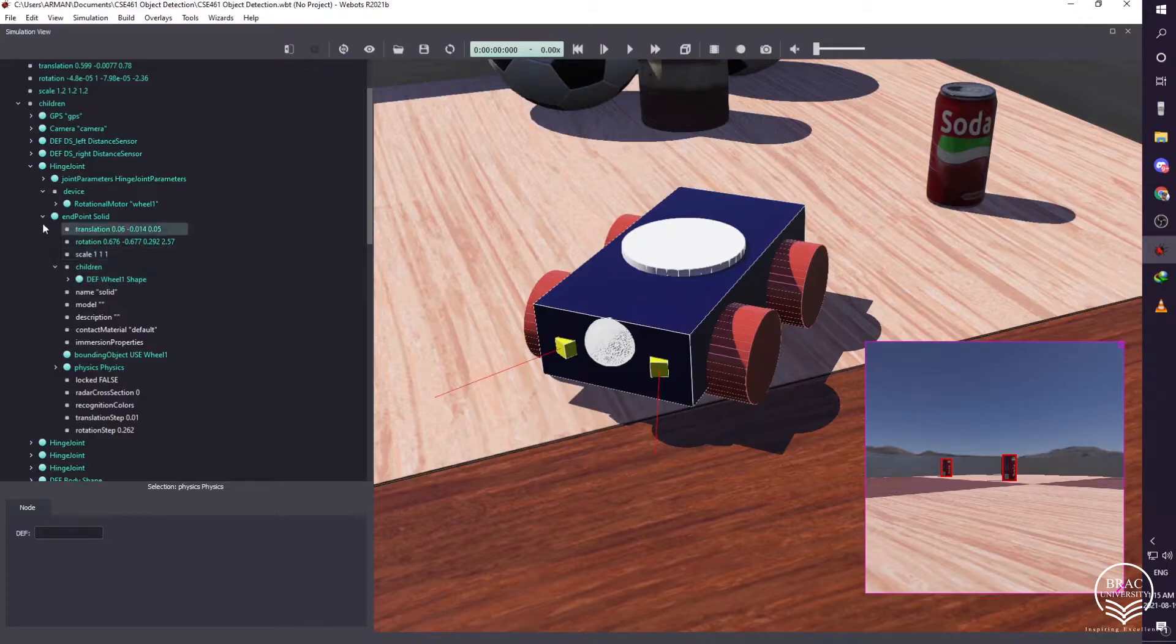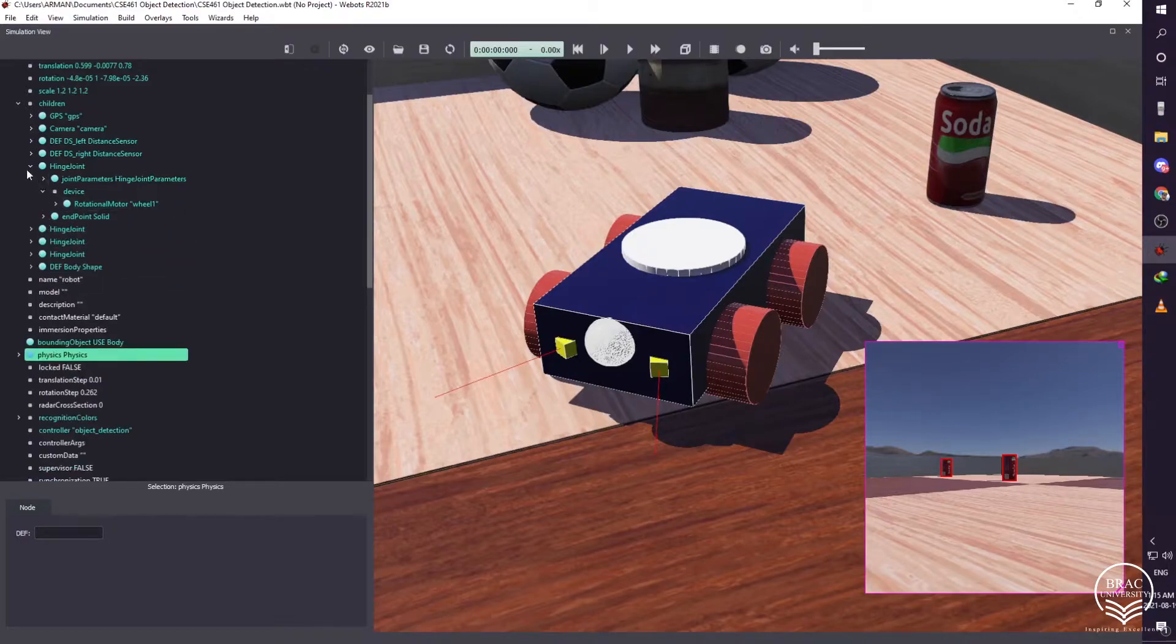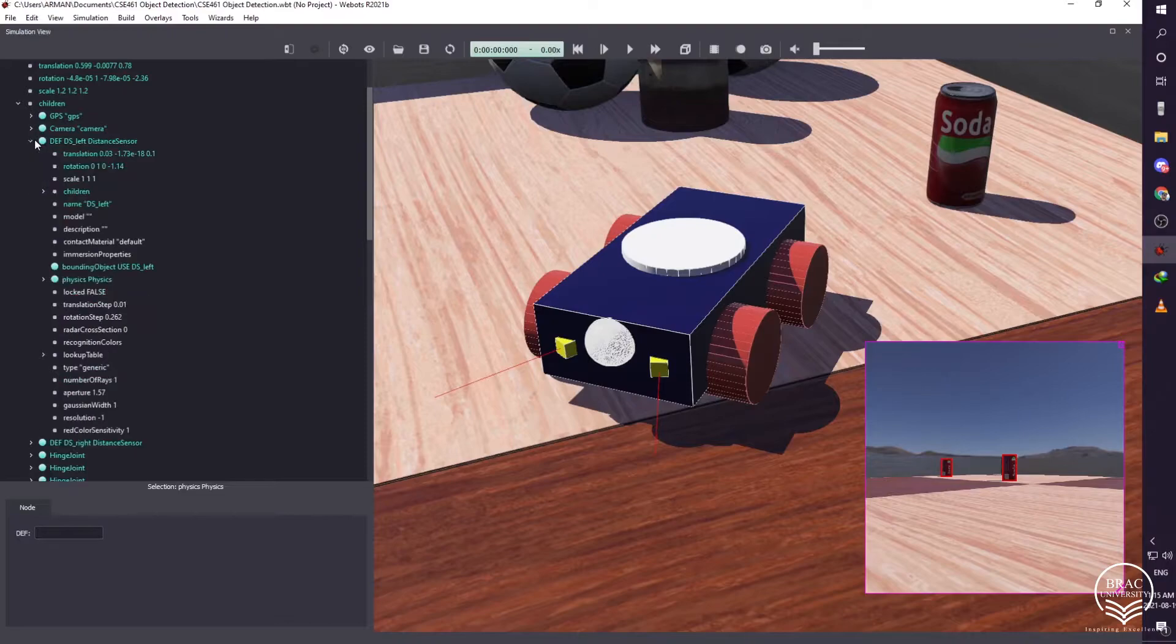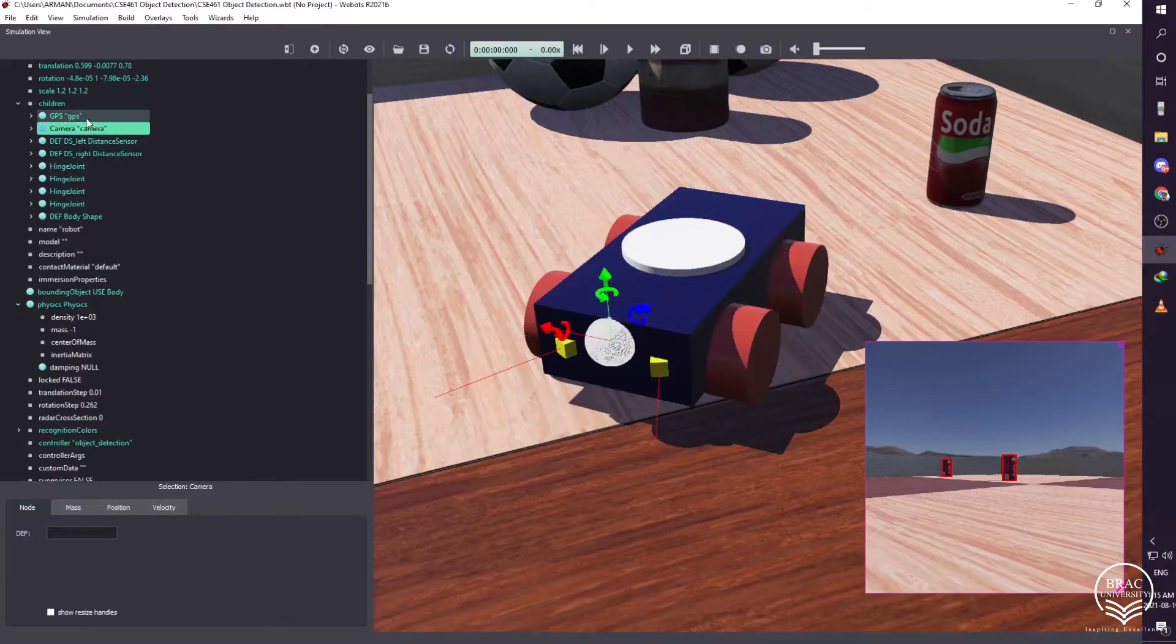Now we need to add distance sensor to the robot. To give a shape, we have done necessary steps, and then we have added camera sensor and GPS sensor to it.